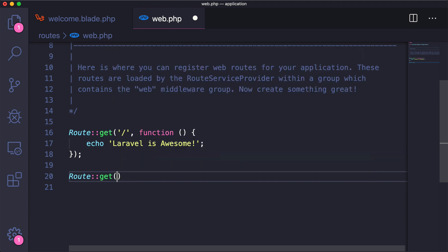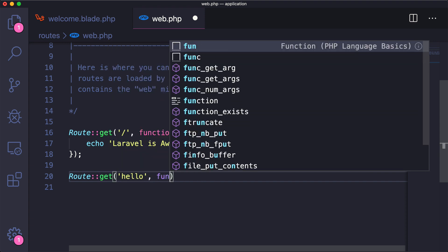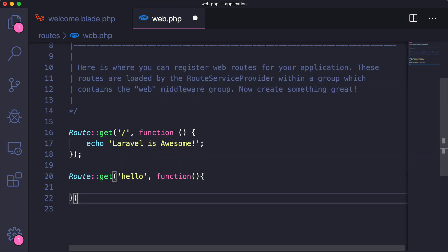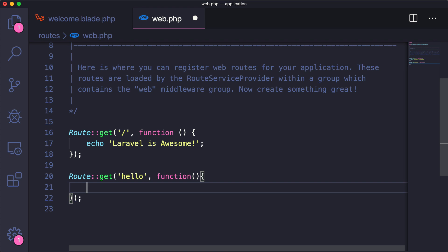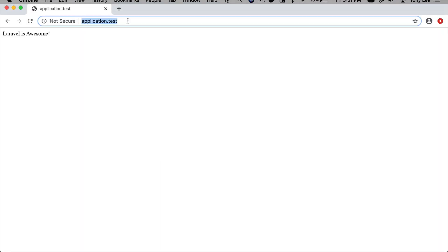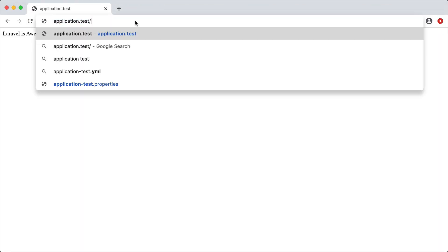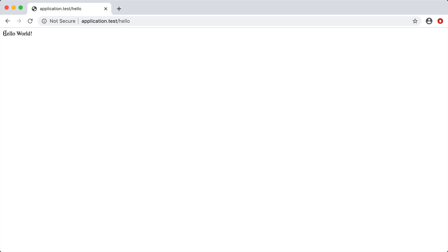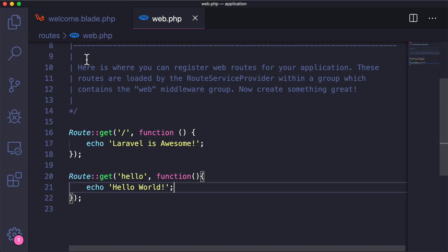We can say Route::get('hello') and echo out another message — 'hello world'. Now if we go to application.test/hello, sure enough we get the hello world message.